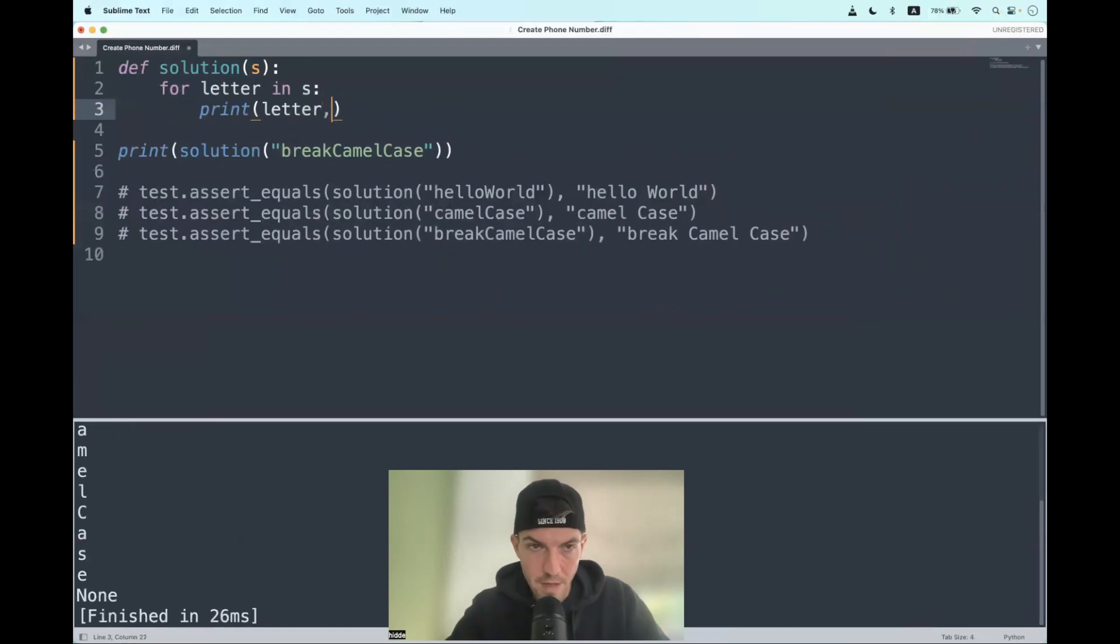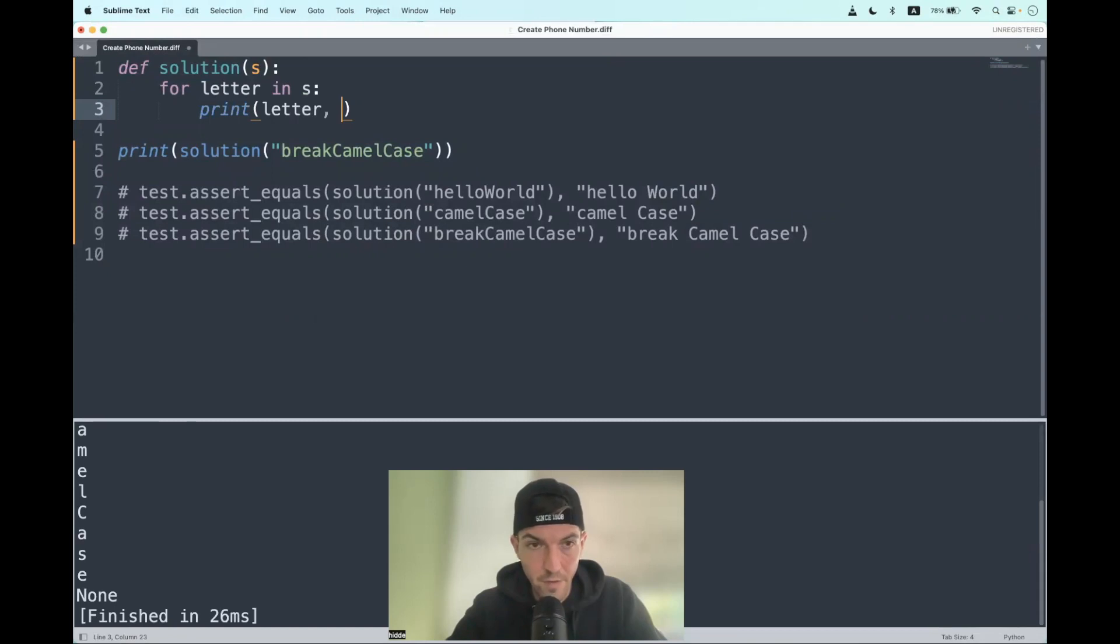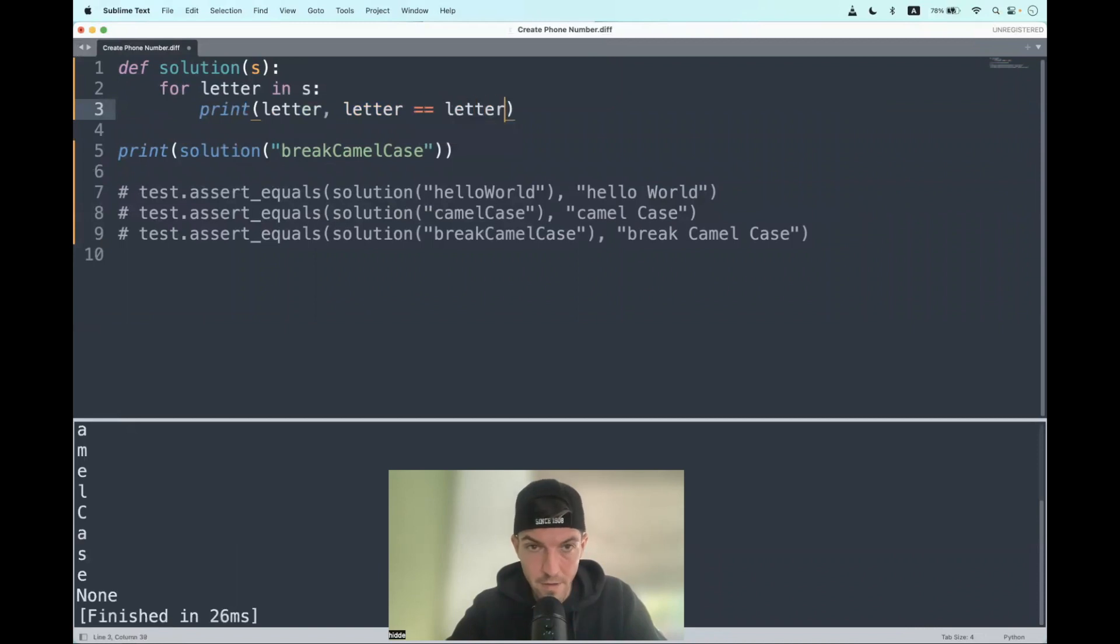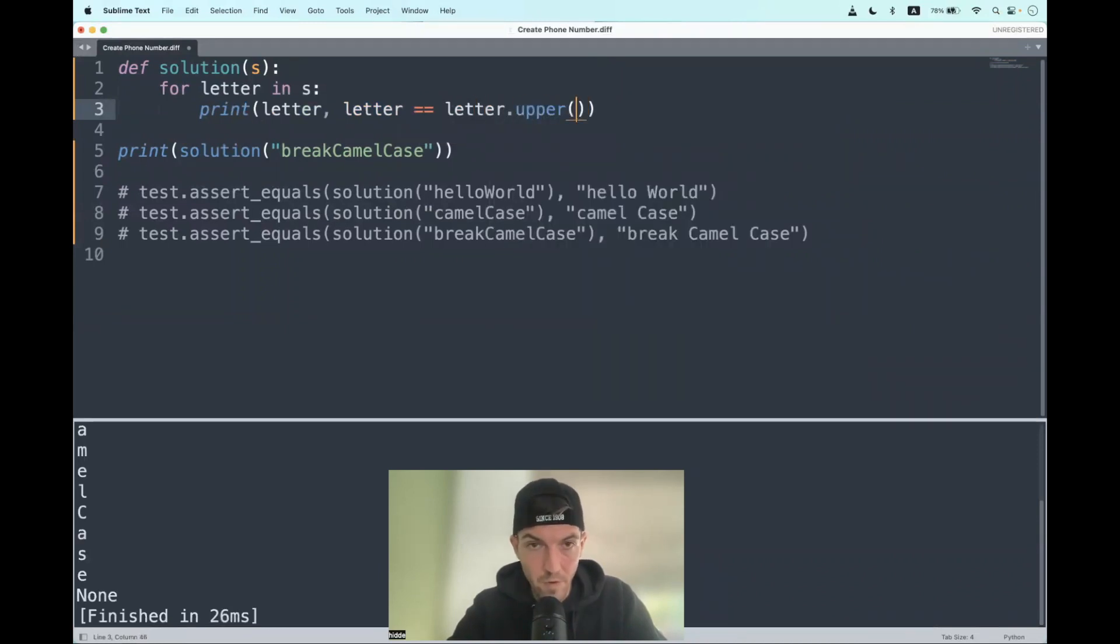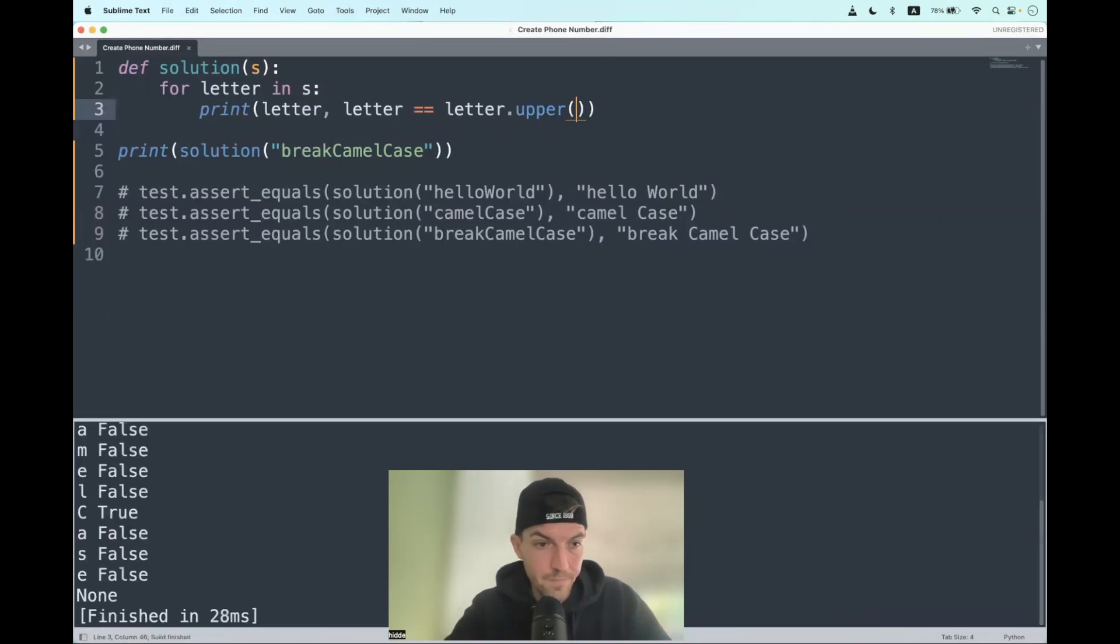And let's see which of the letters are actually uppercase and which are lowercase. For that we can use the following comparison: letter is equal to, with double equal sign, letter dot upper. That returns a boolean value. If it's uppercase it will return true, and if it's lowercase it will return false. There we have it.